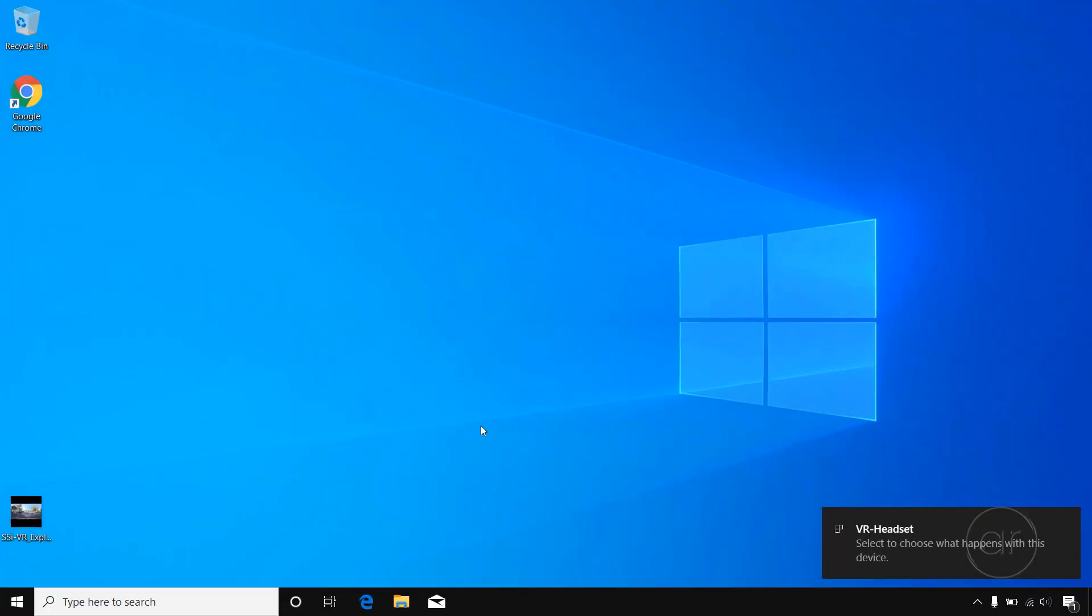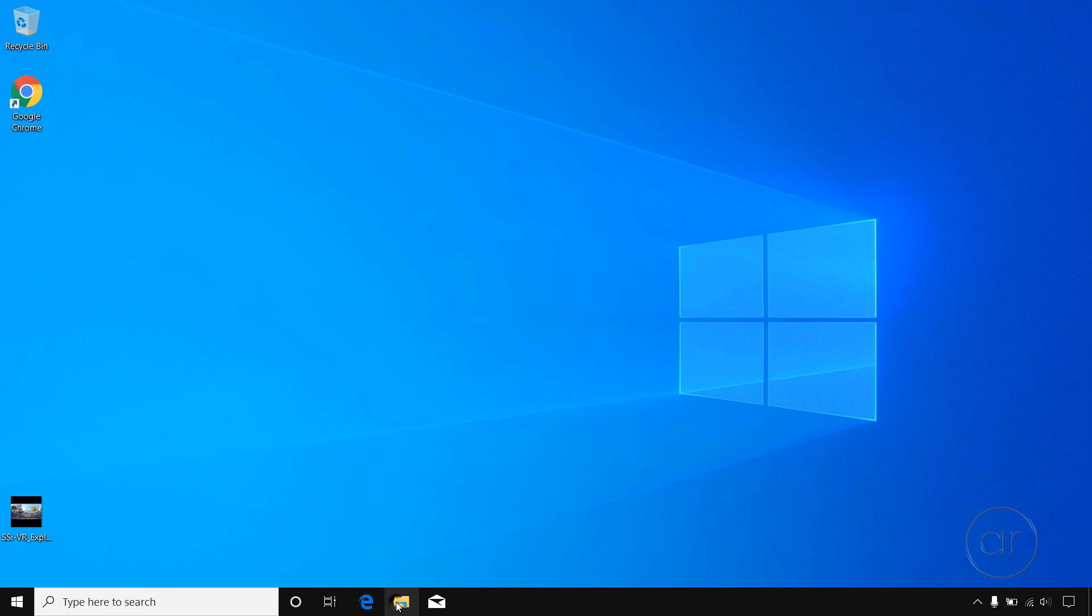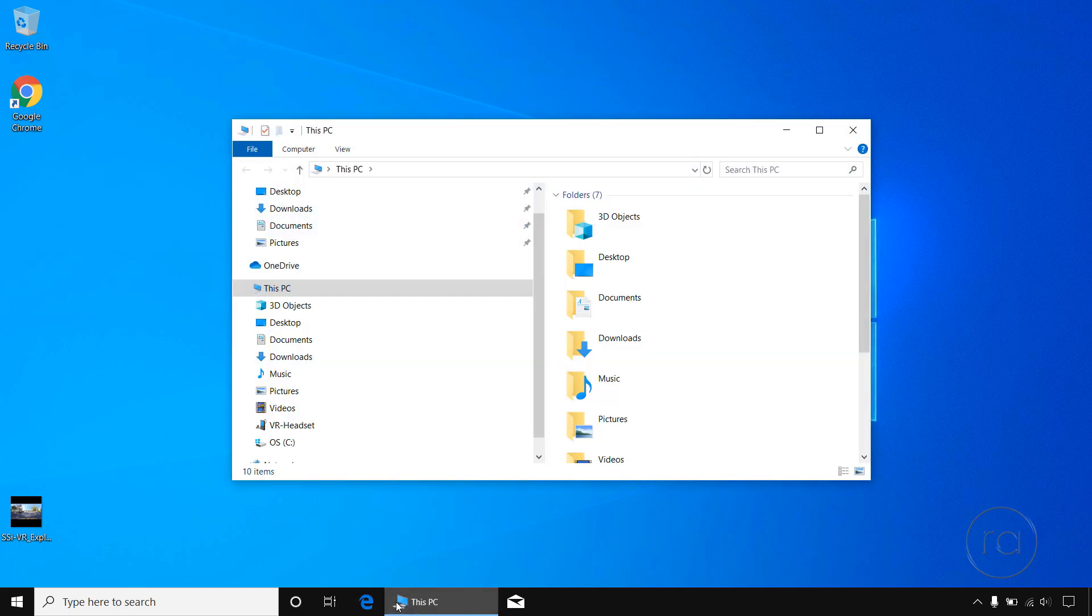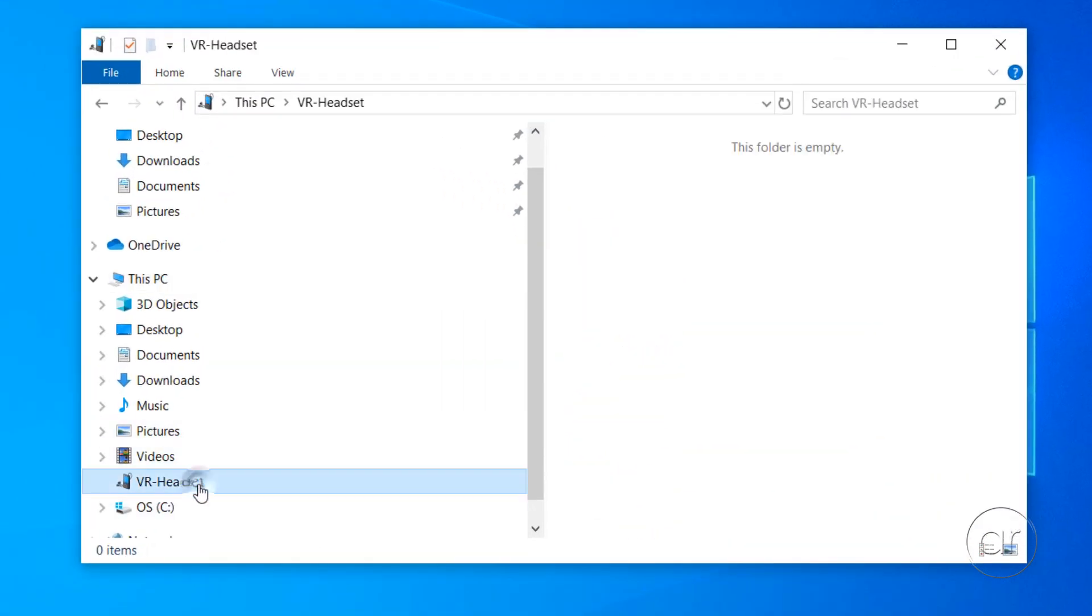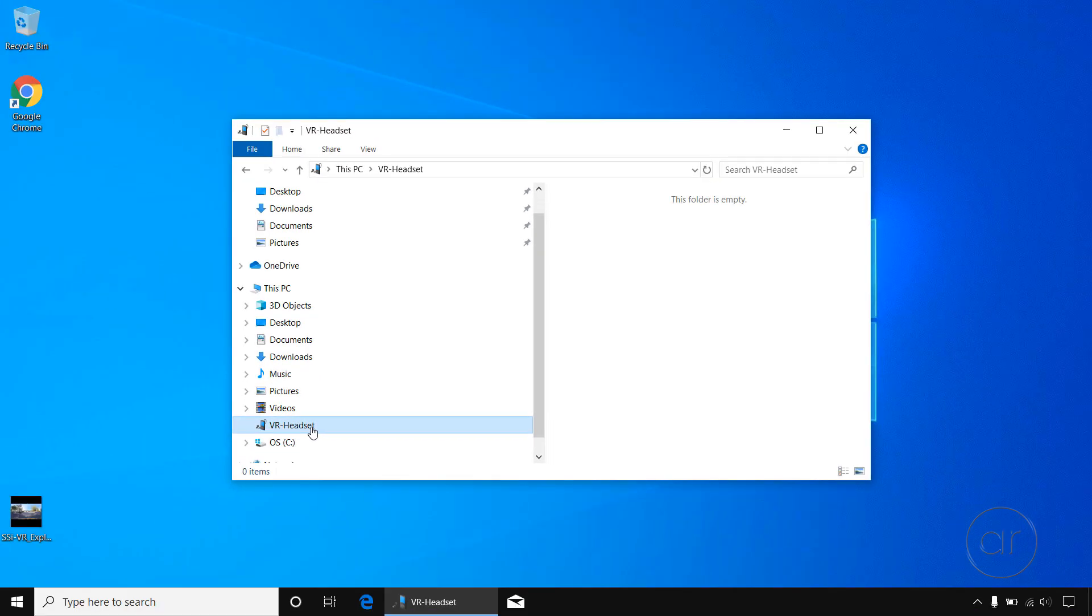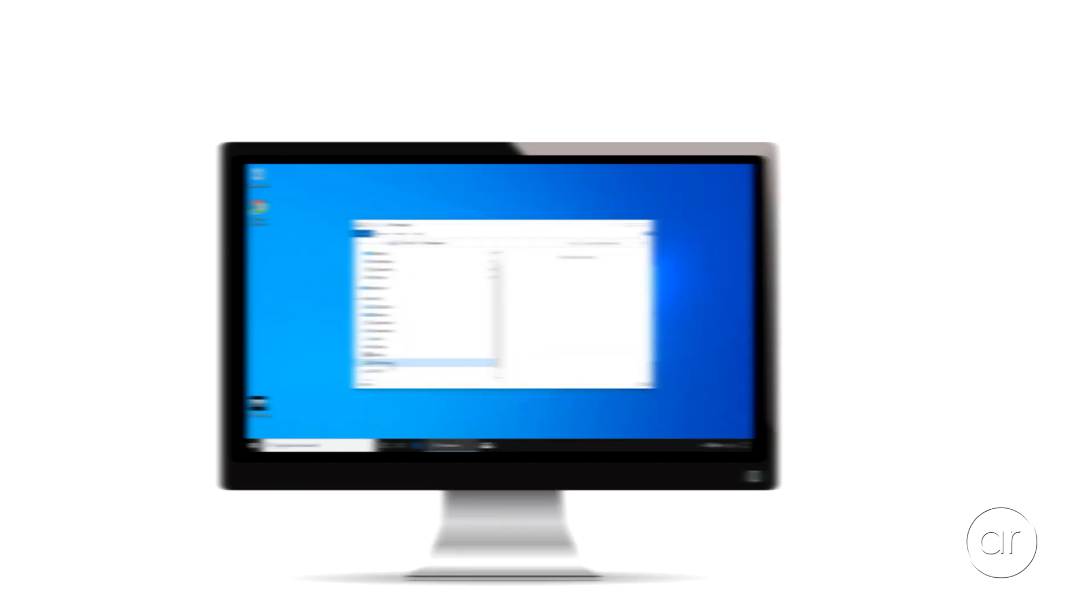You'll see it being recognized in Windows, and when I open File Explorer, the VR headset will appear as a device. However, when you click on it, no subfolders or files will appear.